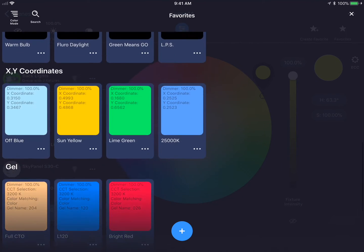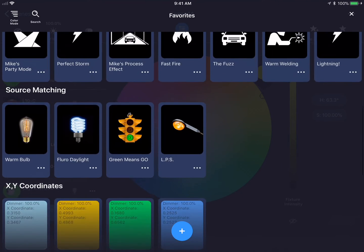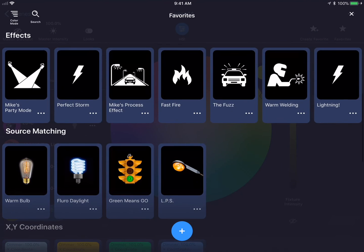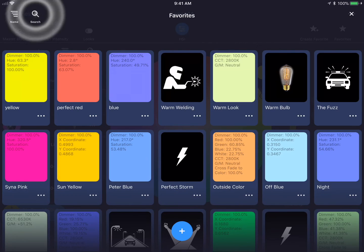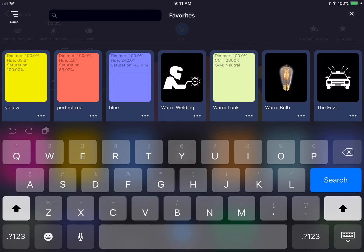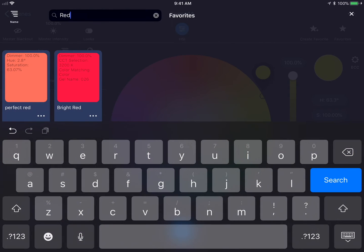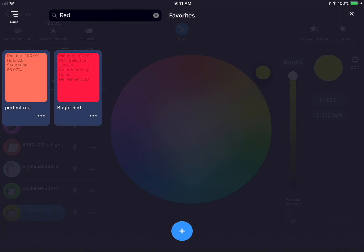We could also store favorite lighting effects as well. You are also able to search for a favorite. If you type in something like red, it'll search for all favorites that contain the word red.